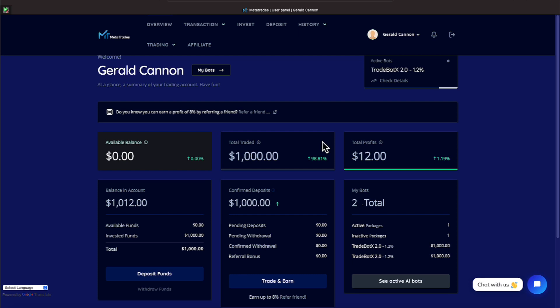Well, we're getting 1.2% profit. And that's Monday through Friday. And you can see our first profit has hit, everyone. Over to the left, we have a balance in our account of $1,012. And total profits are $12. So now we need to make sure we know how to do a withdrawal, everyone. This will be our first day doing a withdrawal.